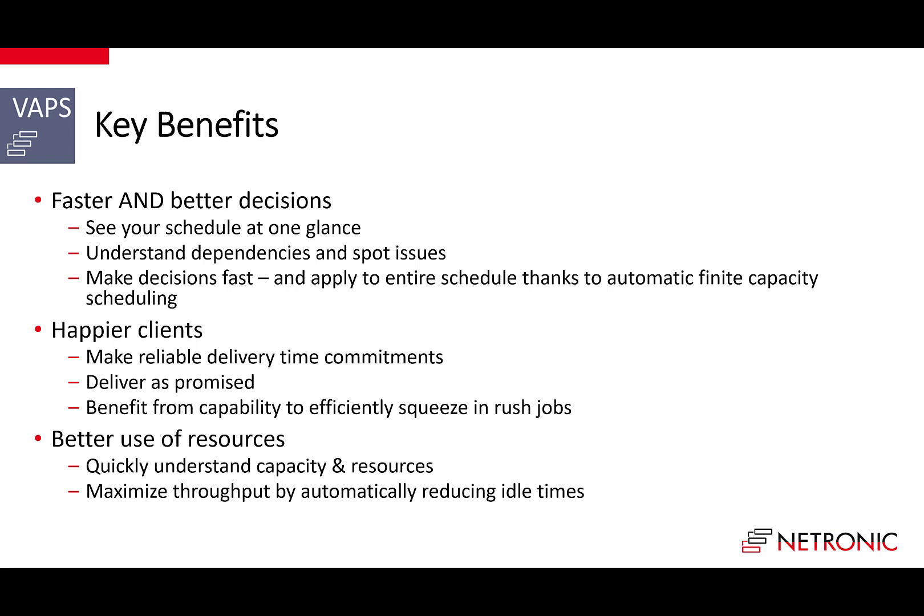Third, the VAPS enables you to make better use of your resources. You not only quickly understand your capacity and resources, but you can maximize your throughput by automatically reducing idle times on your machines. This is a built-in function. And this brings me to the key features that make these benefits happen.